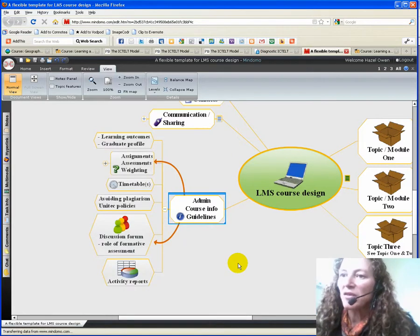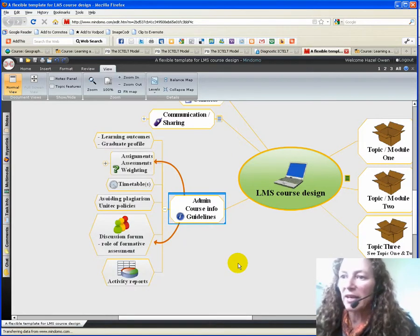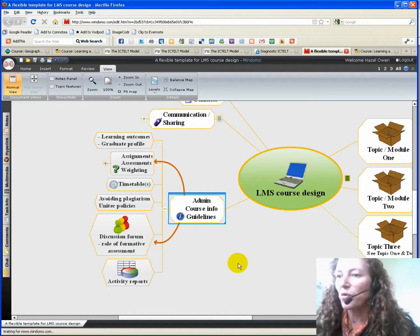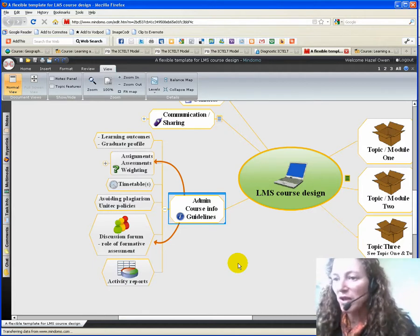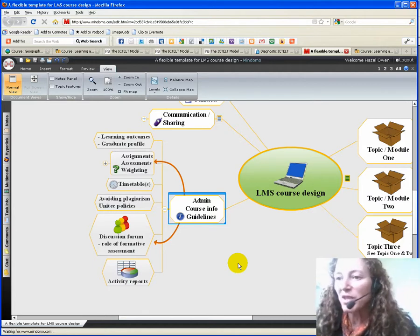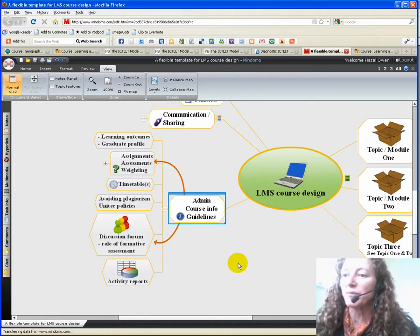Administration—this is things like the learning outcomes for the whole of the course. It could be timetables, it could be things like avoiding plagiarism.